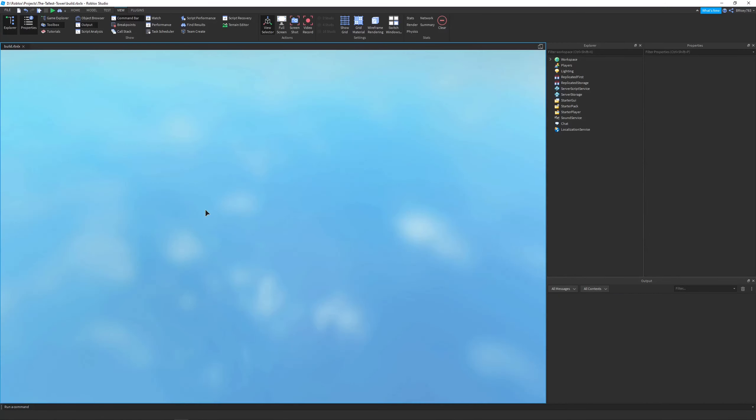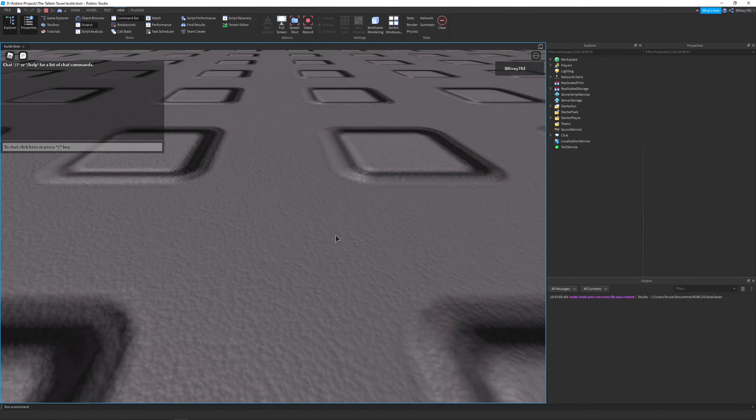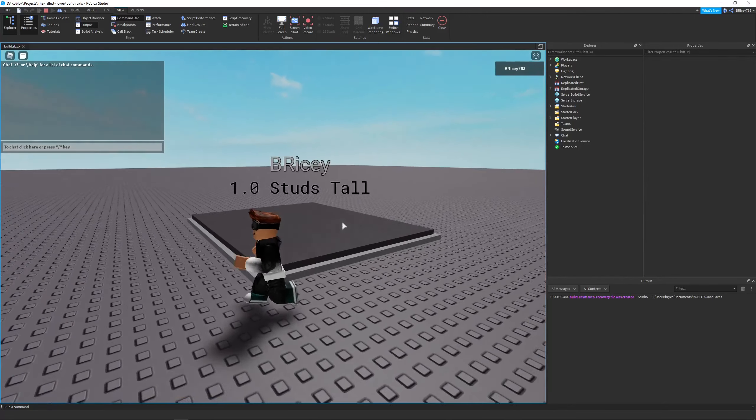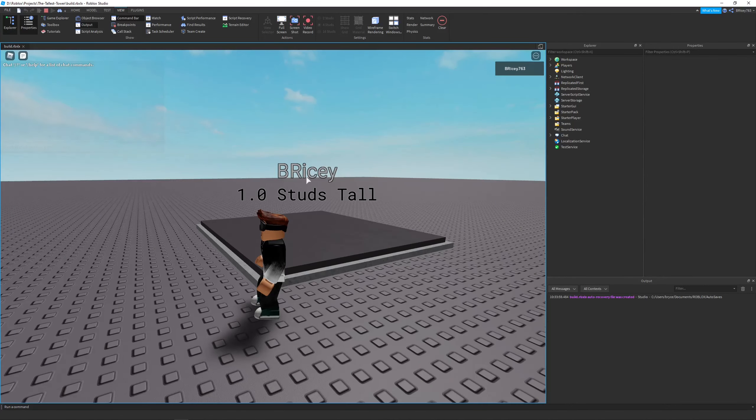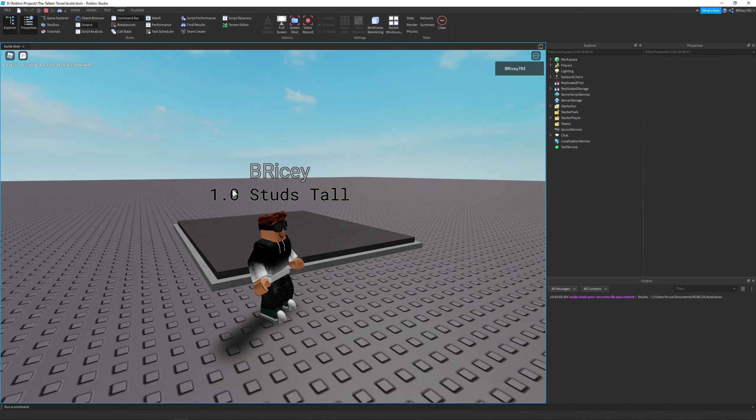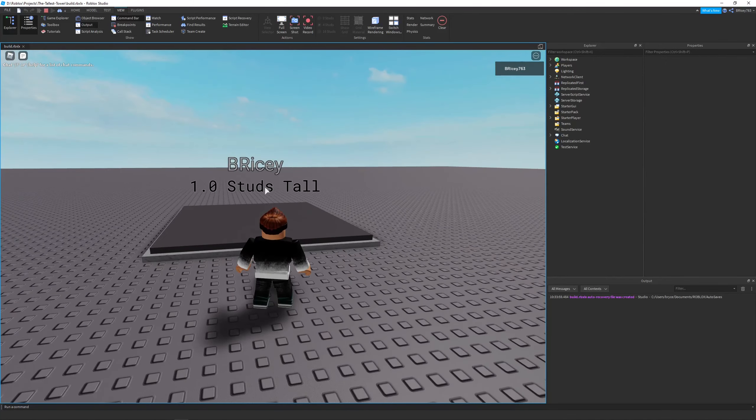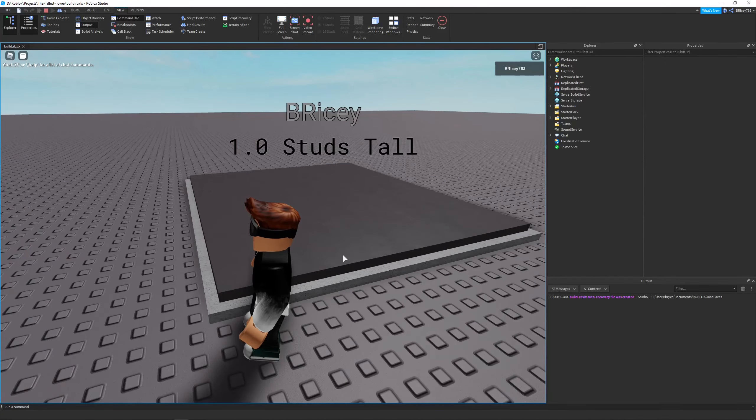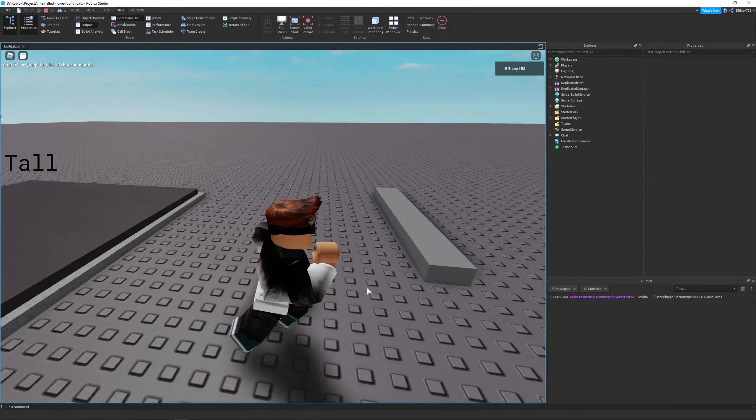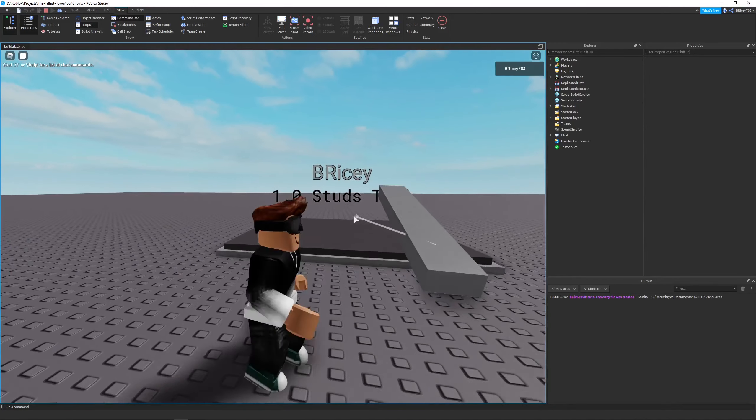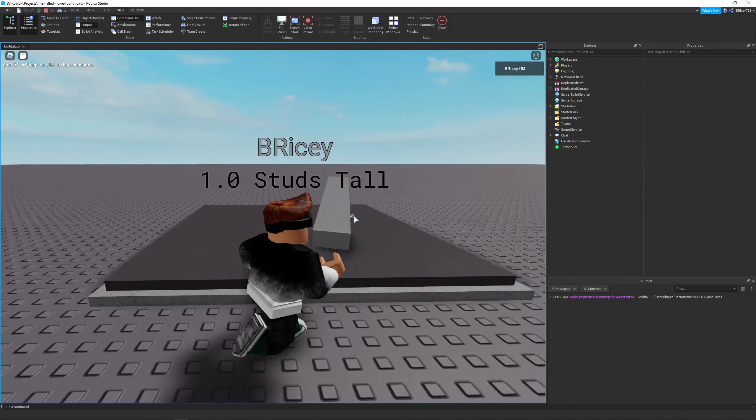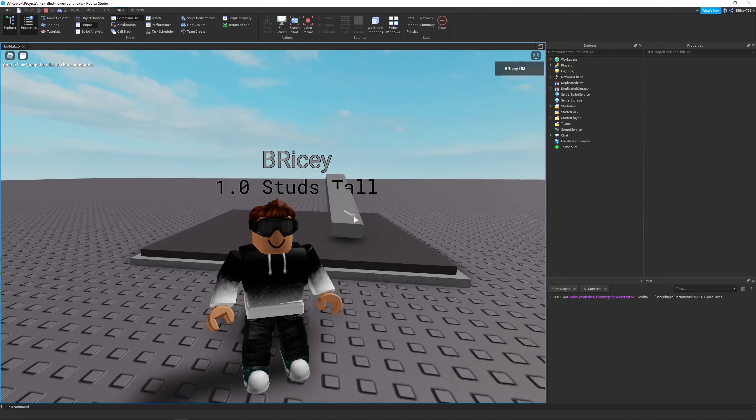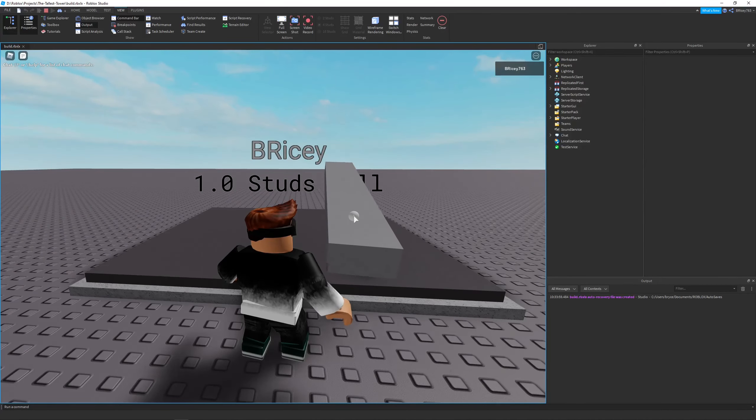I think I've basically finalized the plot system in this game. You can see I added this nice little display that says my name and then the studs tall. Right now it's 1.0 because this little platform right here counts towards the height of our platform.